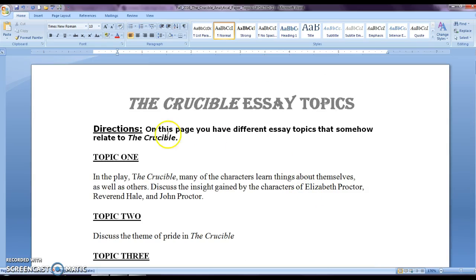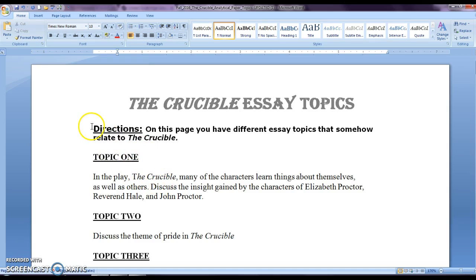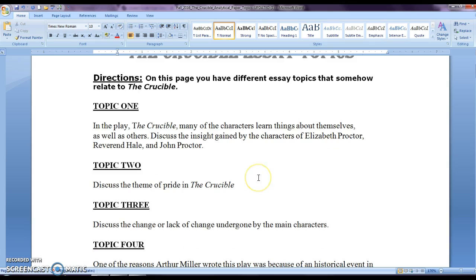These Crucible essay topics have already been explained in class, but this is in case you missed it or perhaps you are still having some trouble. In the directions it does tell you there are different essay topics and they relate to the Crucible. There's ten different topics.